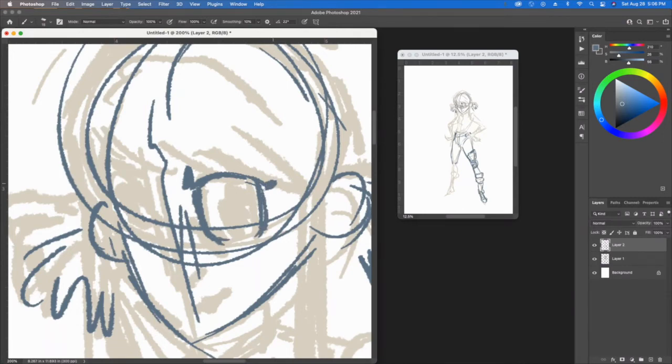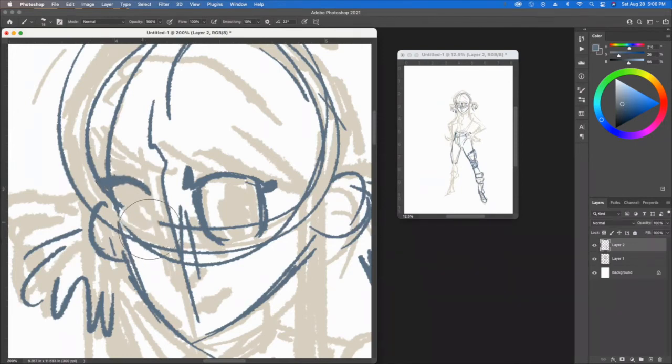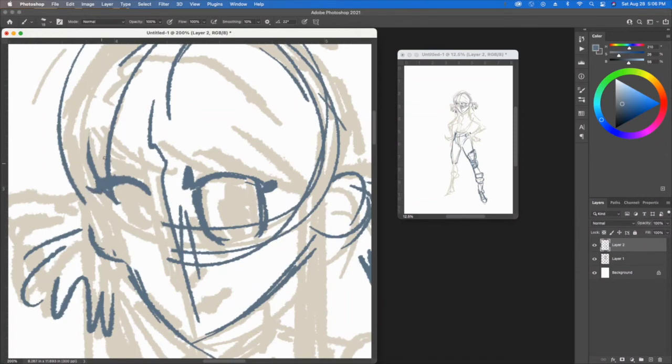I'll go in and it's a little zoomed in. I'm not going to be afraid to erase because again, what am I doing? I'm just rough sketching, just trying to figure out what this character is going to look like.